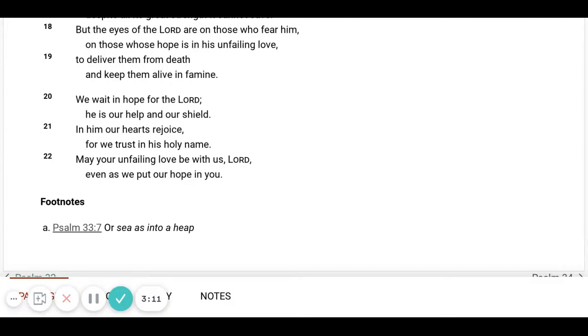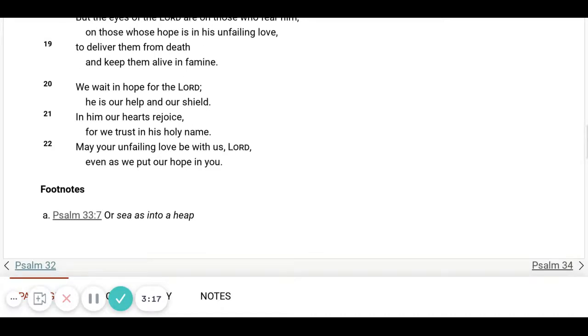May your unfailing love be with us, Lord. Even as we put our hope in you. Amen. Amen.